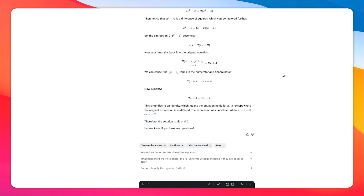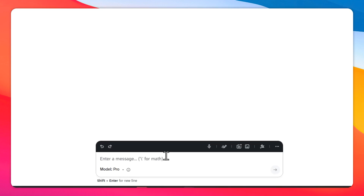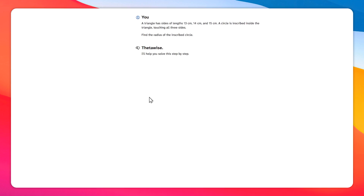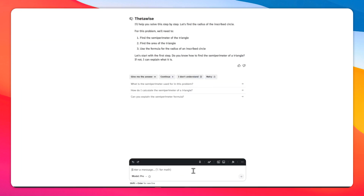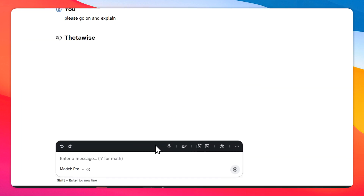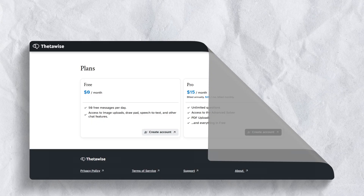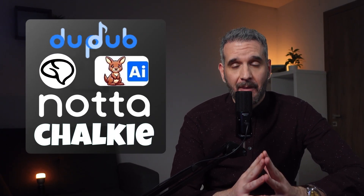Theta Wise analyzes these problems and provides appropriate guidance. Rather than just providing answers, Theta Wise's tutoring mode offers hints when students are stuck, guiding them through math problems step by step without revealing the solution immediately. This combination of features makes Theta Wise a valuable resource for enhancing math skills. Theta Wise offers limited pro messages per day for free; for unrestricted access, pro plans begin at $15 per month.